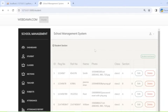Hello guys, welcome back. In this video I'll explain how to develop a school management system using Python Flask and MySQL. Before starting with the coding, we will discuss the database and give a demo of the project.